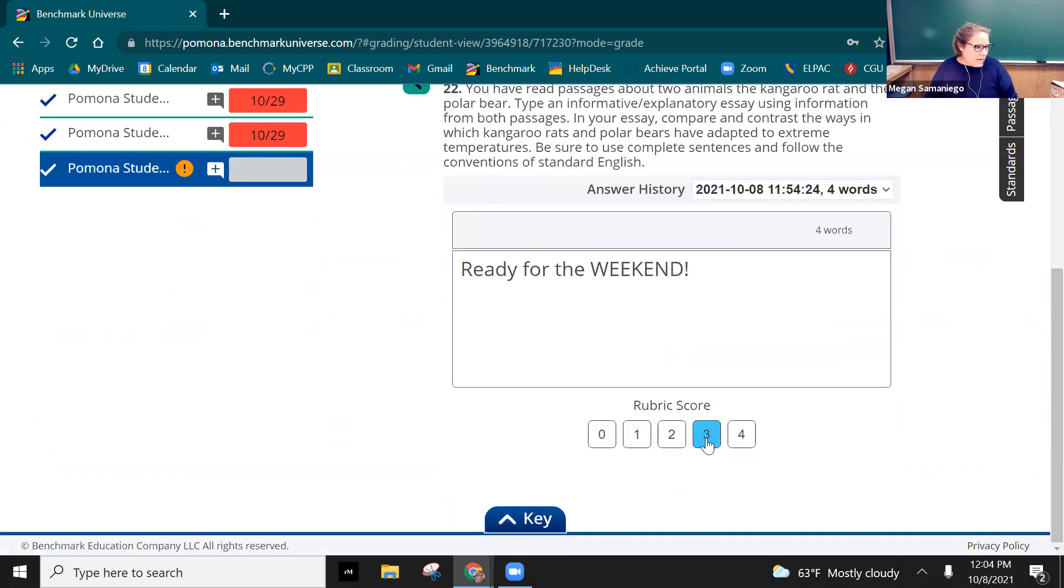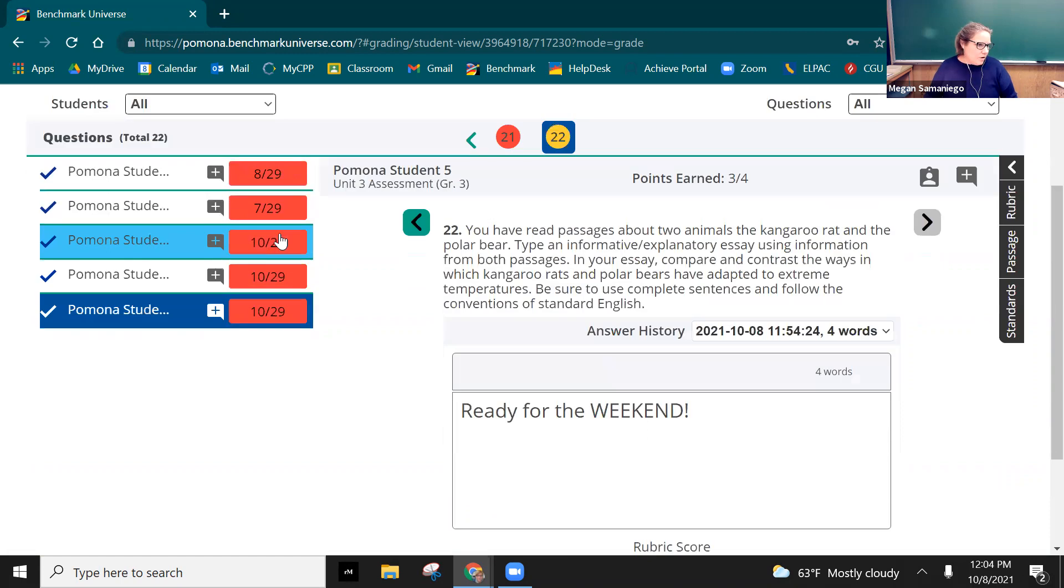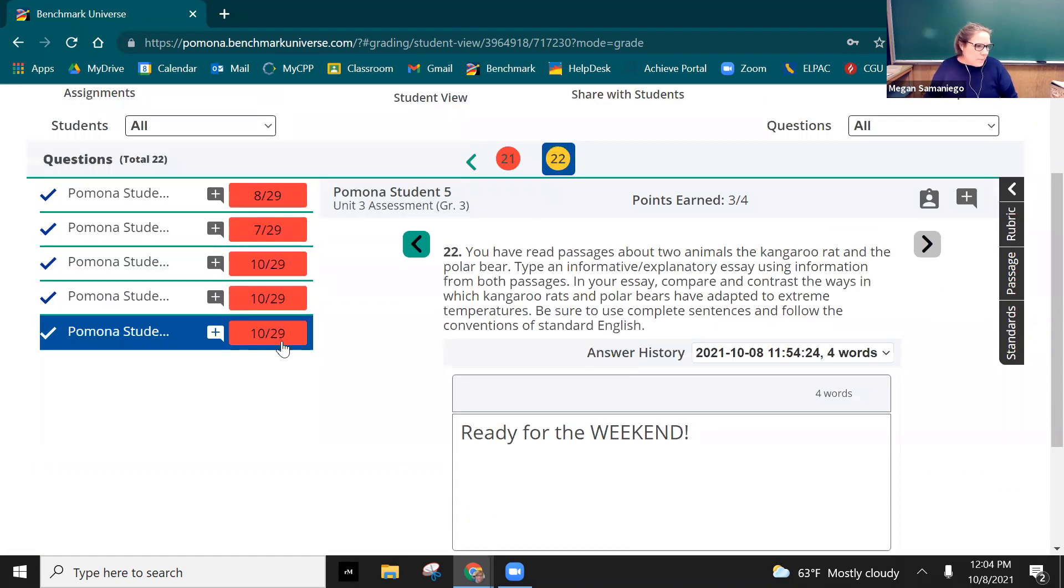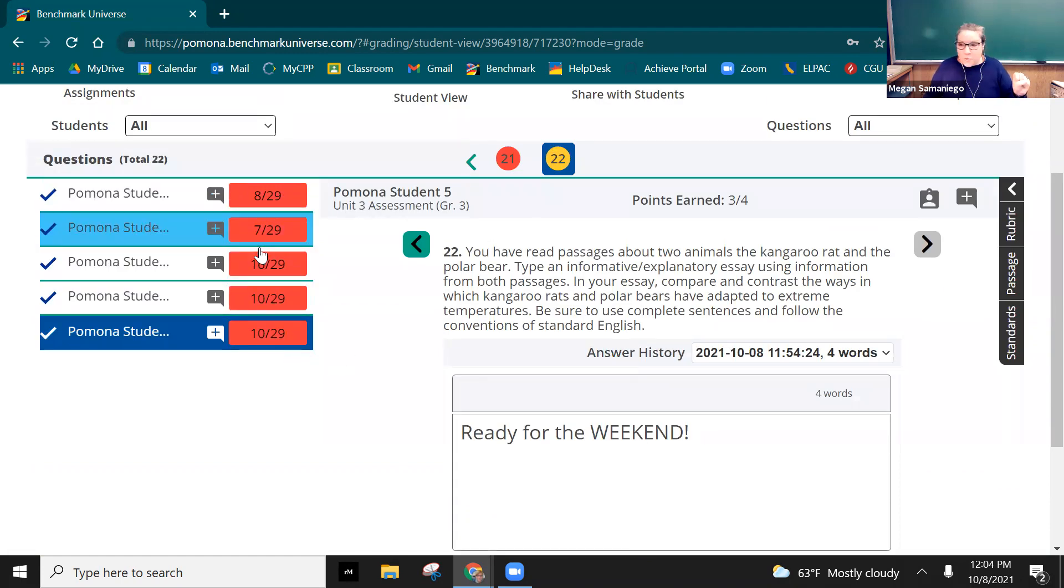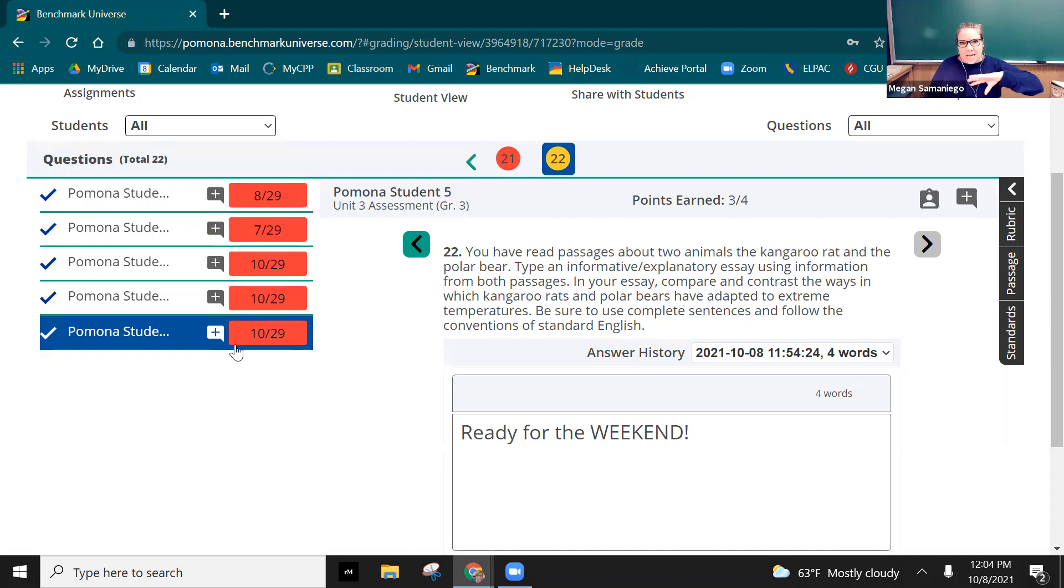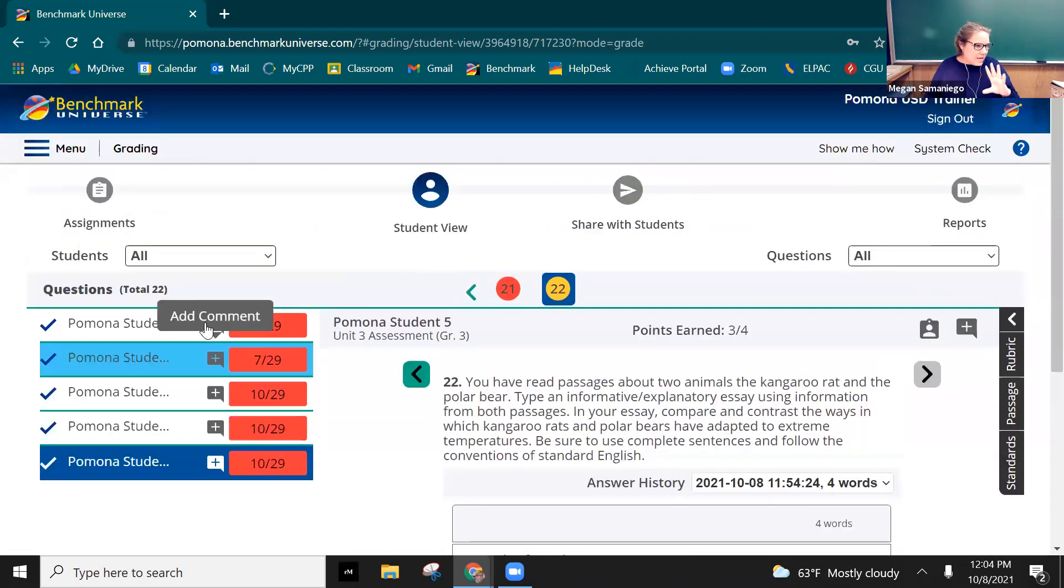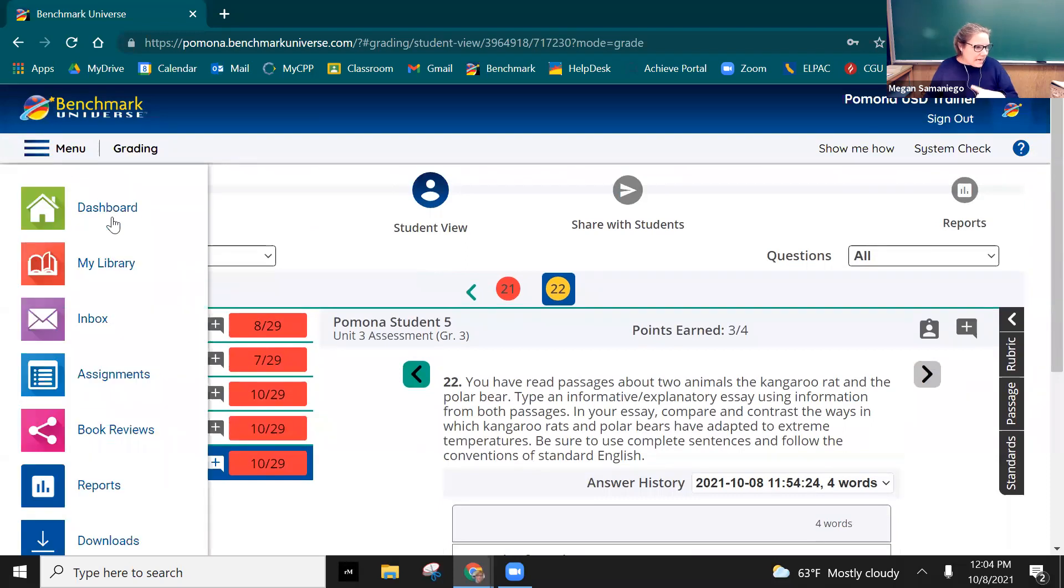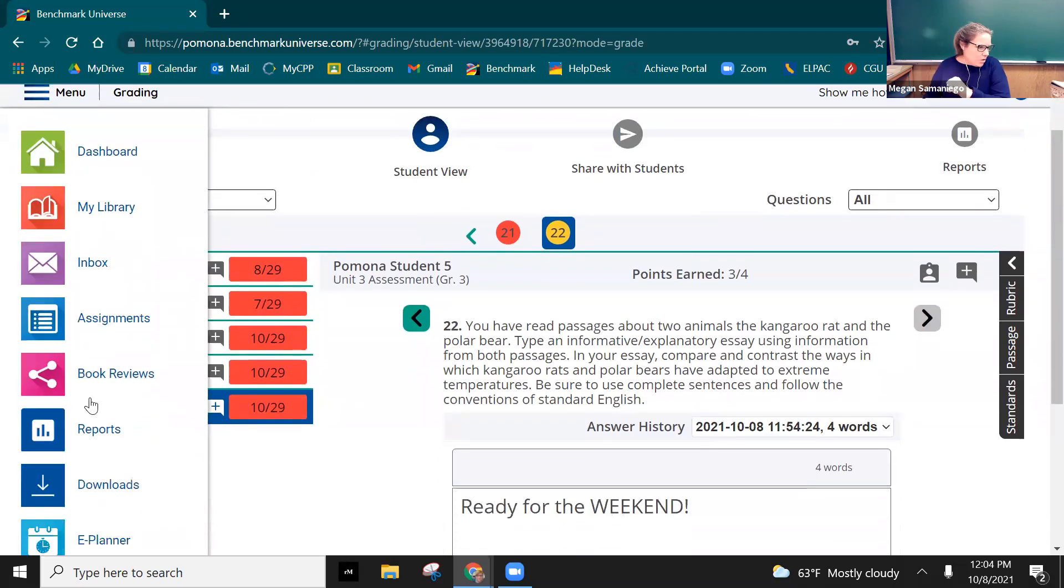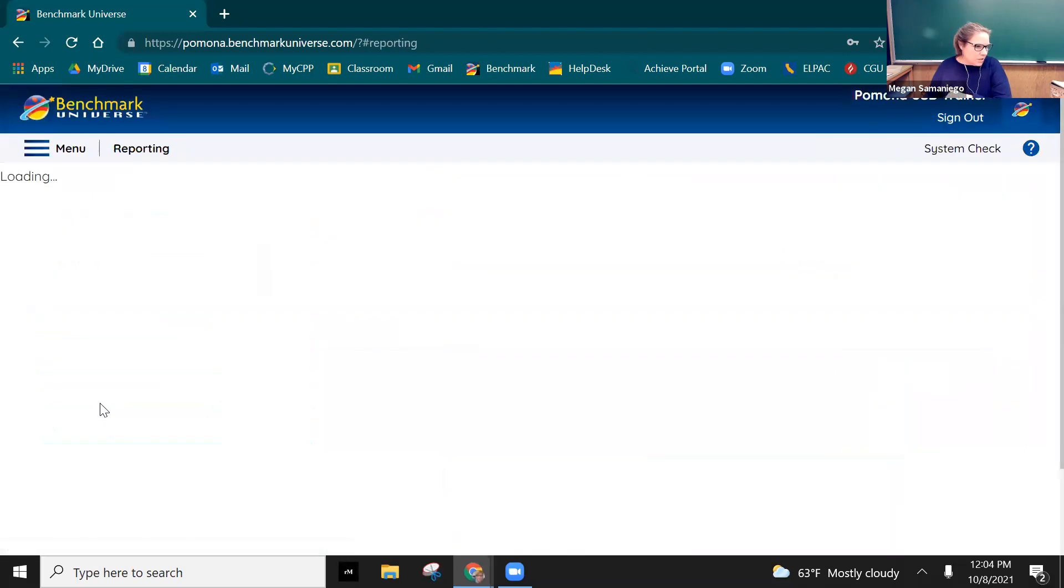And there you go. So by just randomly guessing I am below proficiency for all five of my students, but that's how you can ensure that you can now see student scores. And then as soon as you have done that, you go into reports and that's where you can access that data.